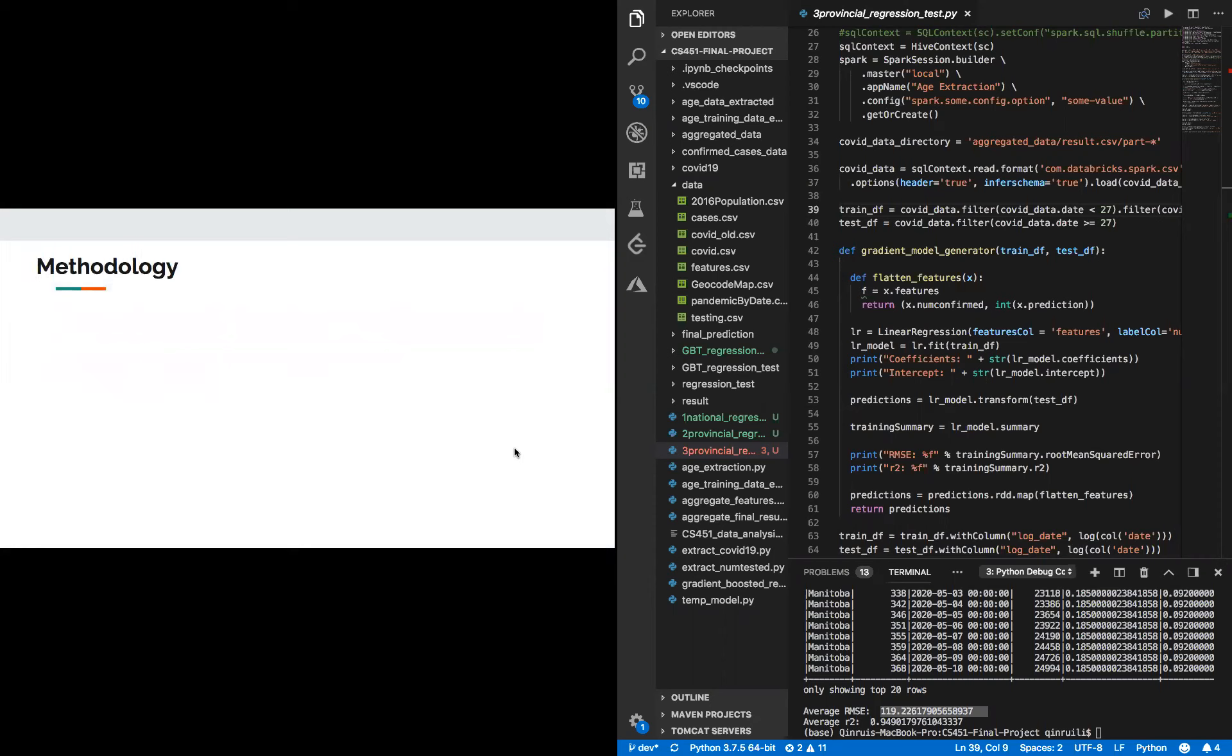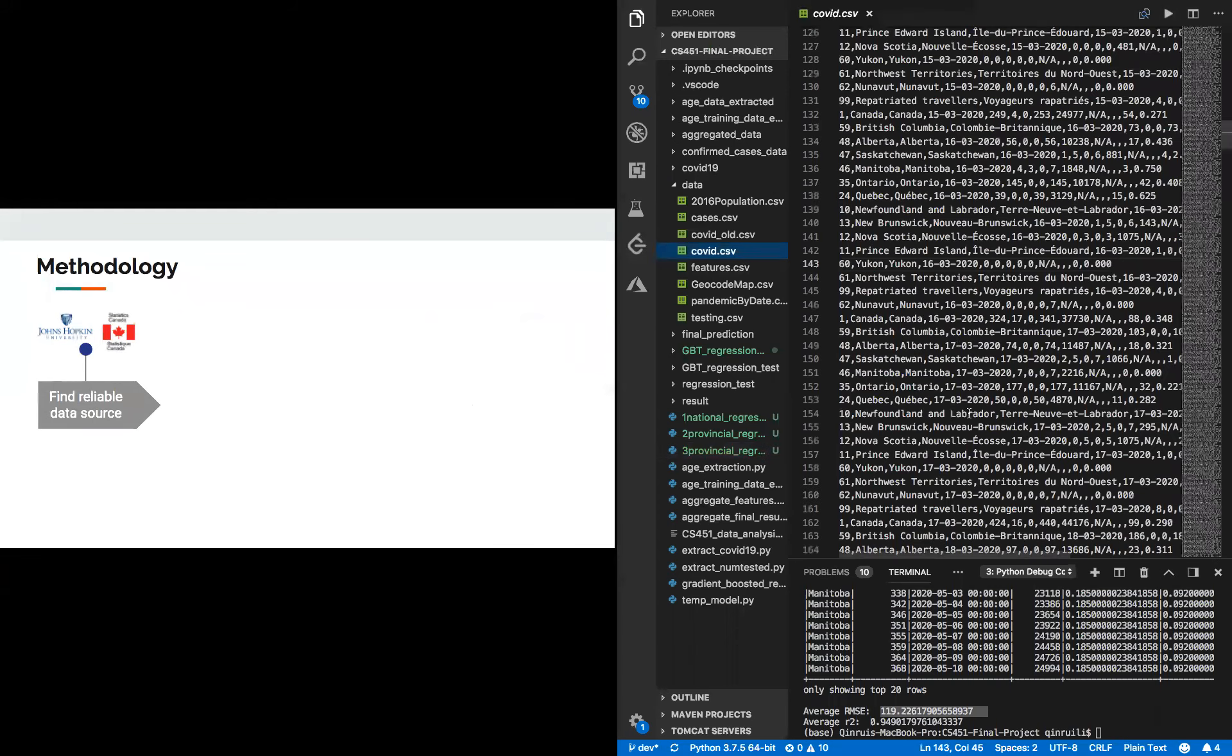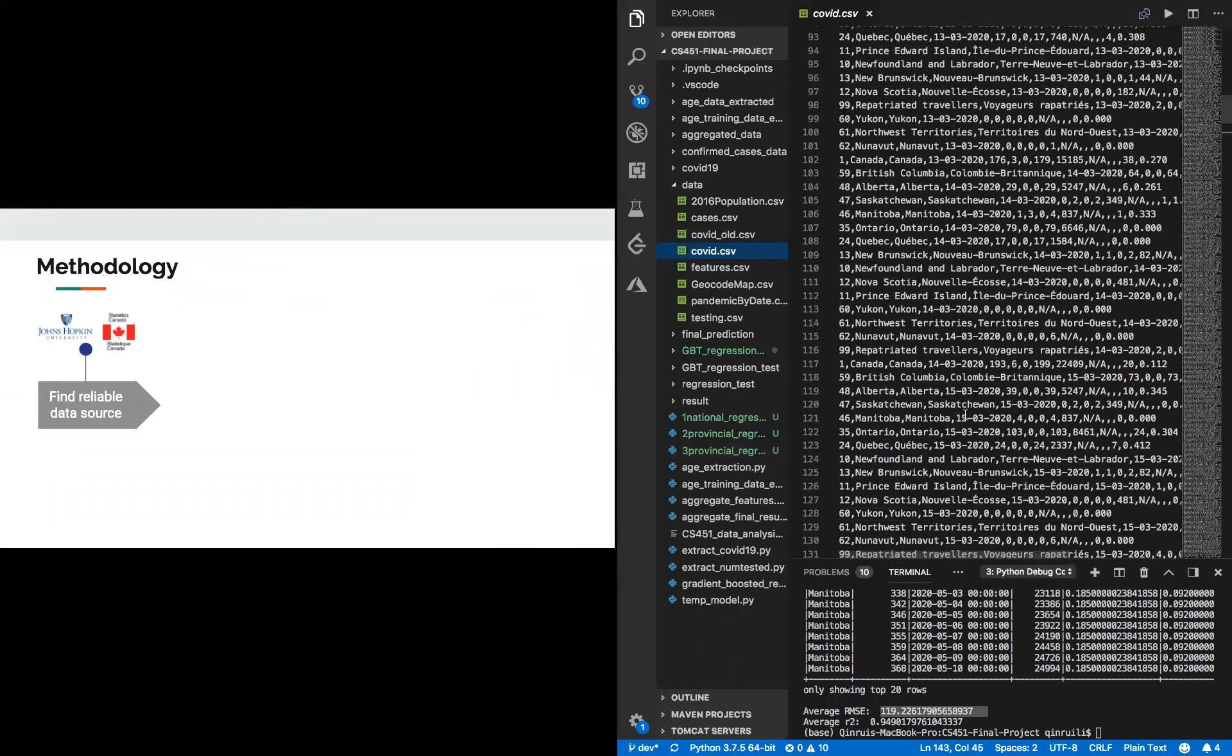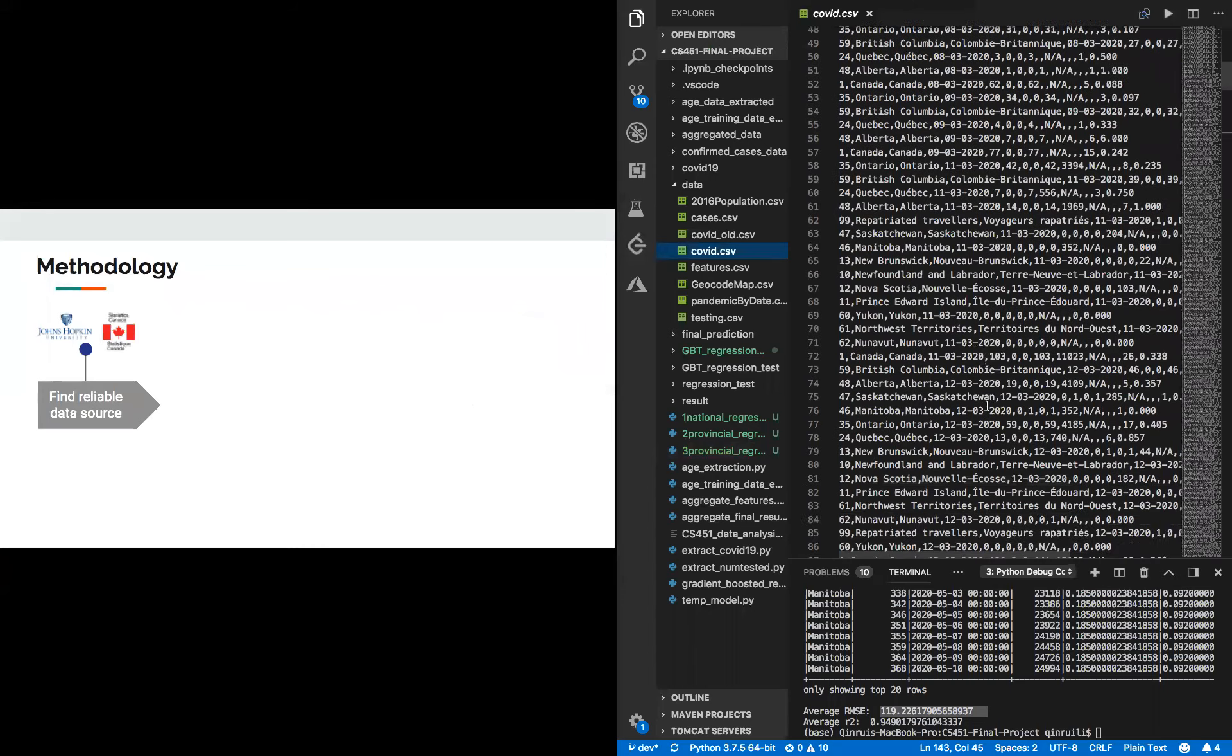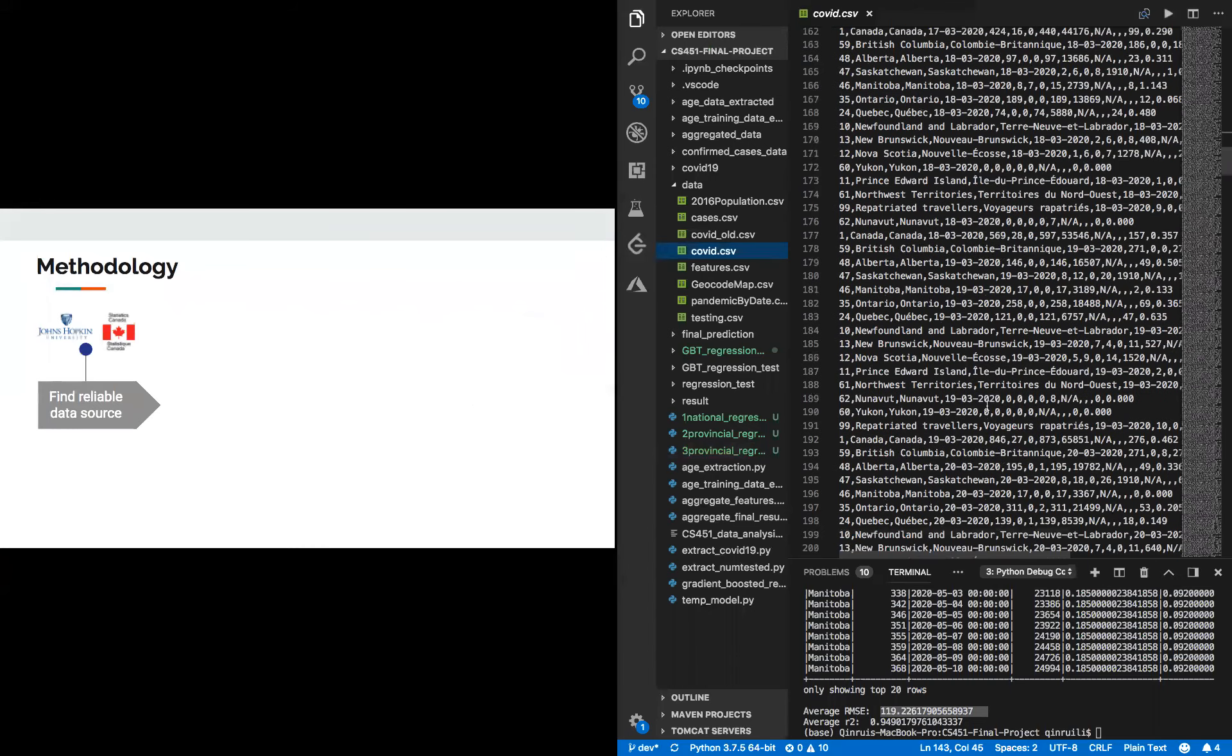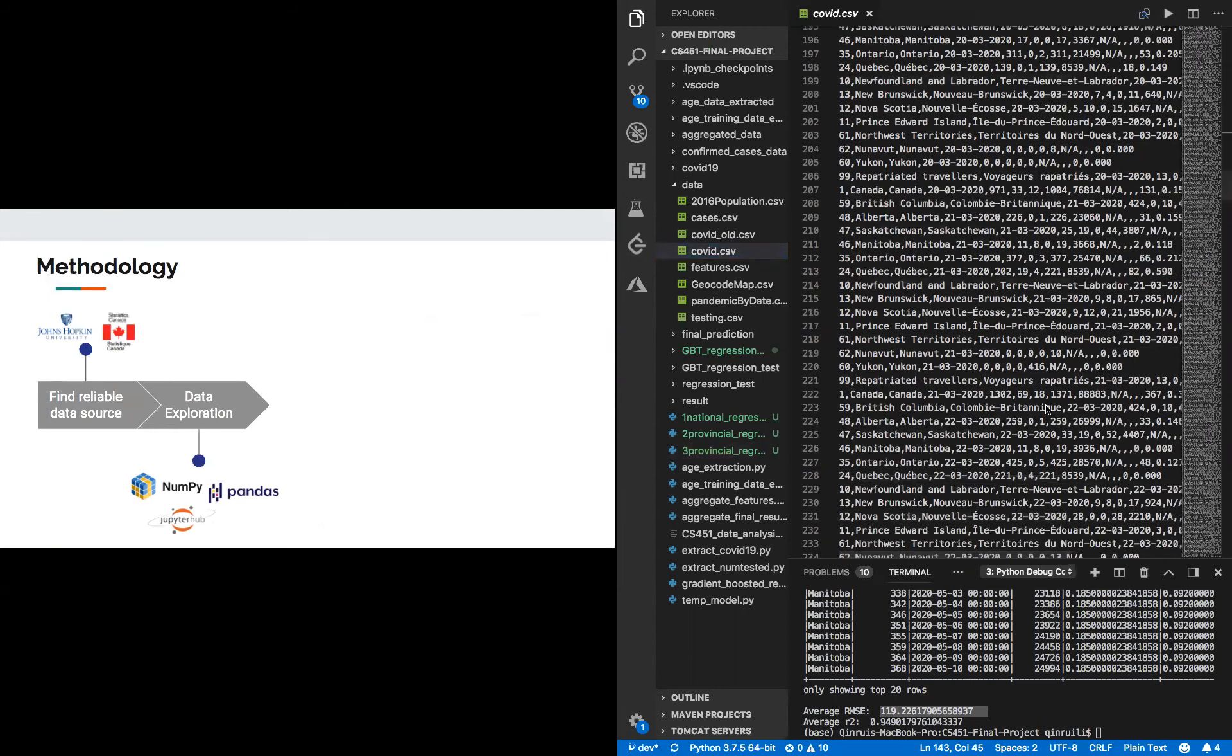In order to explore this idea, we have a five-step methodology. The first step is finding reliable data sources. As you can see on the right, here is the raw data we get from Statistics Canada. We also get COVID-19 updated test cases from John Hopkins University's GitHub repo.